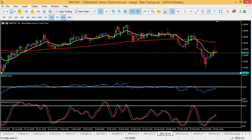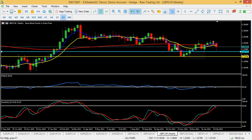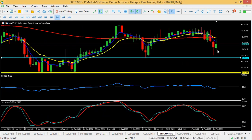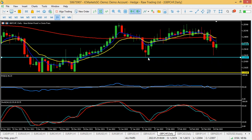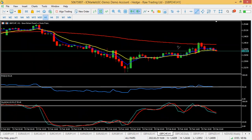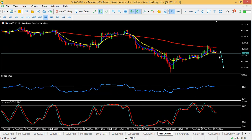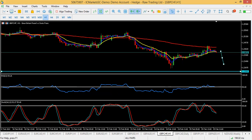GBP/CHF is currently a sell bias according to H1 and H4. The weekly candle closed in red, so we expect more downside to 1.2134. The daily target is at the support at 1.2280 before any significant move can happen. On the entry timeframe the pullback has happened and price is about to cross. When the market opens, take the right sell entry and take the first profit before the blue support.